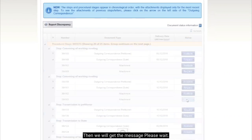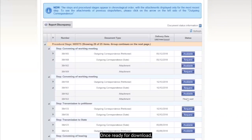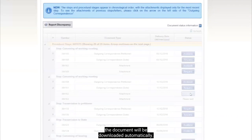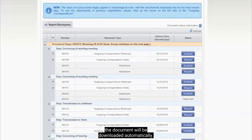Then we will get the message: please wait. Once ready for download, the document will change its status to available. Press the option and then the document will be downloaded automatically. Thank you!